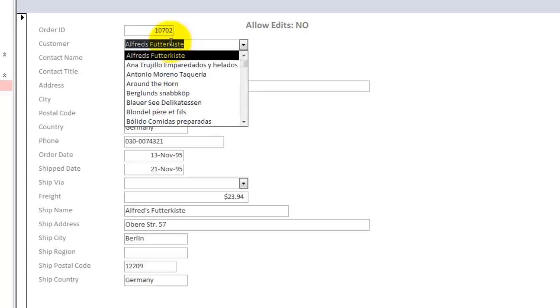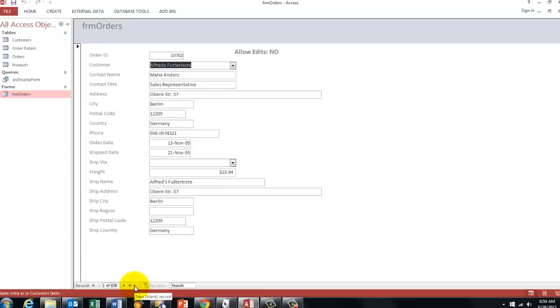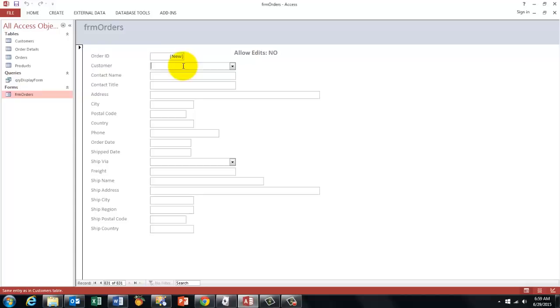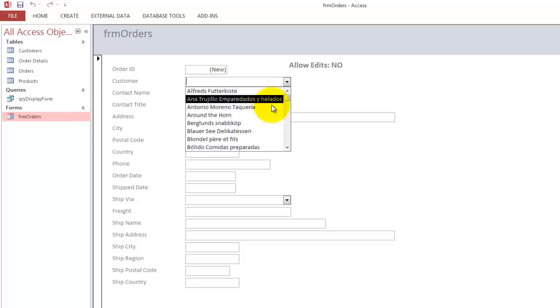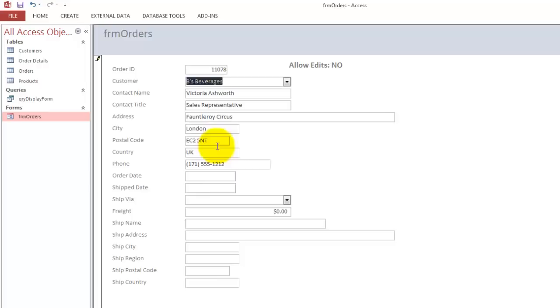But at the moment I want to add a new order, the order ID will automatically kick in because it is an auto number. And then you just select the company that ordered that. And when you do that you get automatically the information that comes with that customer. And the rest is a matter of data entry.